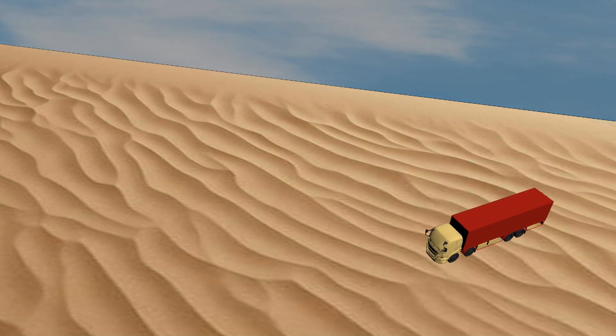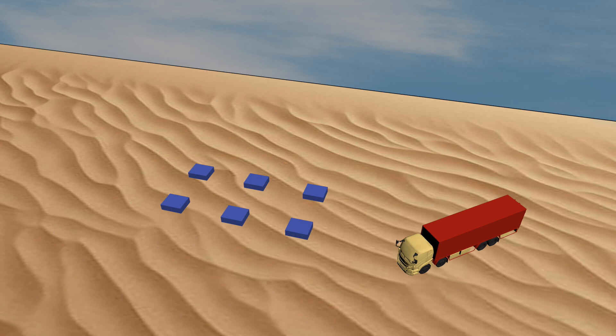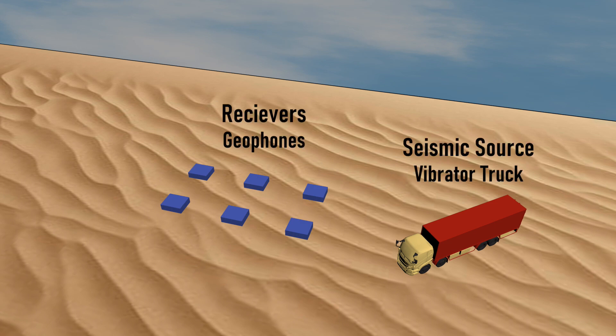Seismic waves are generated at or near the surface of the Earth using a seismic source — for example, dynamite, hammer, vibrator, air gun, water gun, or anything that will transmit energy into the subsurface.